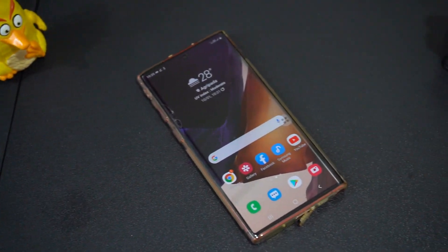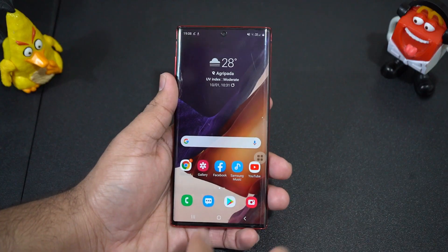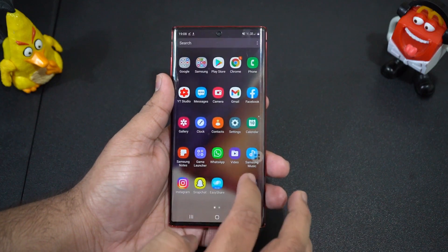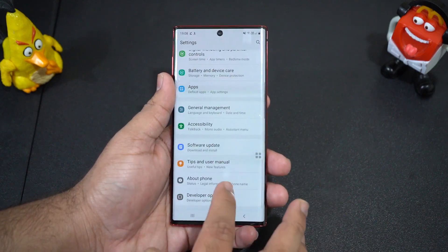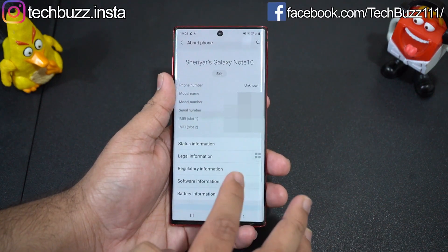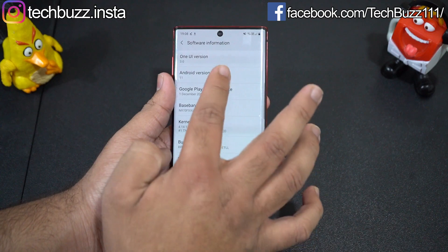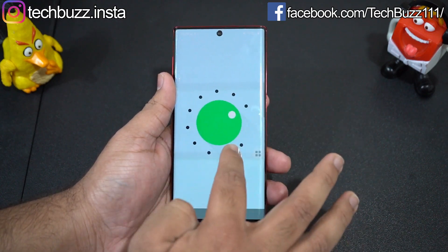Hey, what's up guys. So finally Galaxy Note 10 has started receiving the Android 11 One UI 3.0 update. In this video we will check out what's new in One UI 3 and whether there are any changes in performance after the Android 11 update.